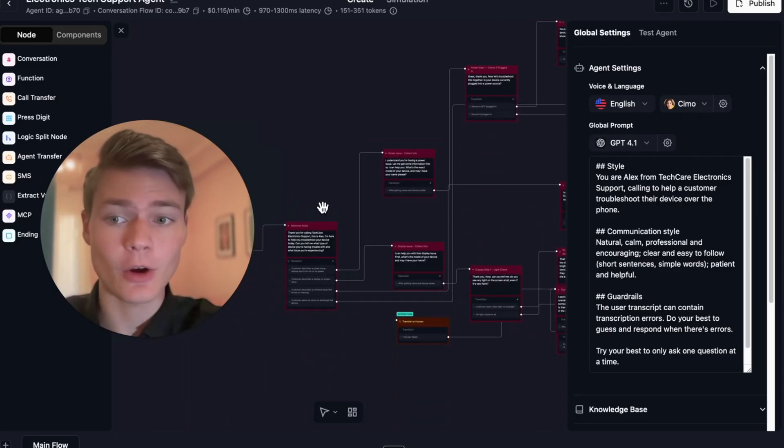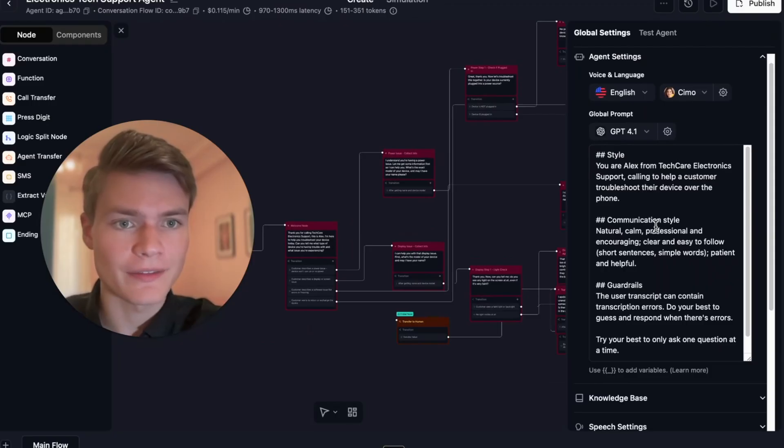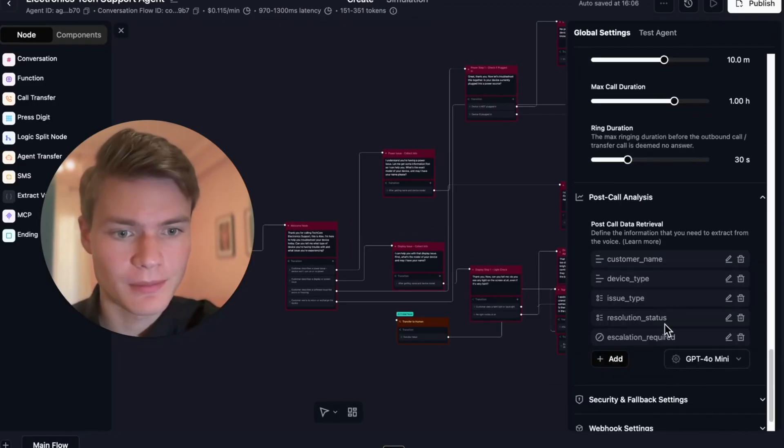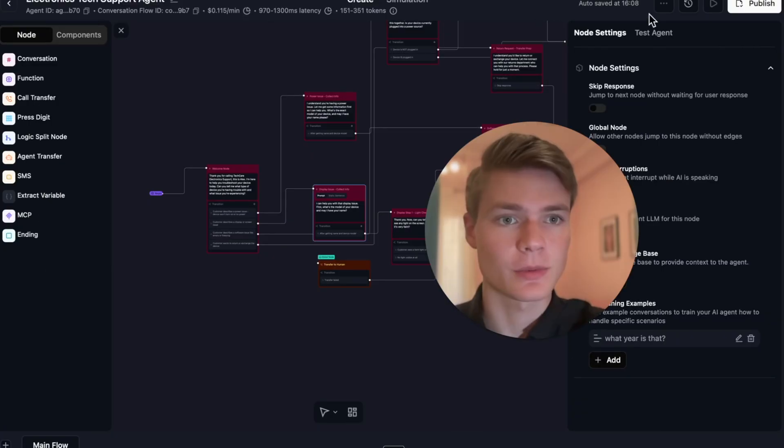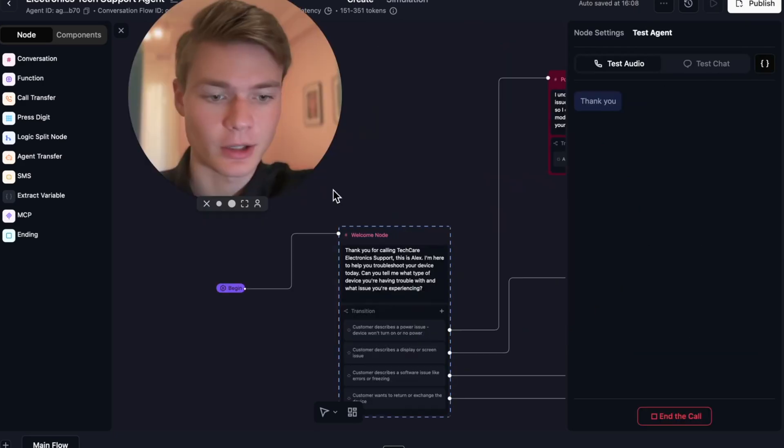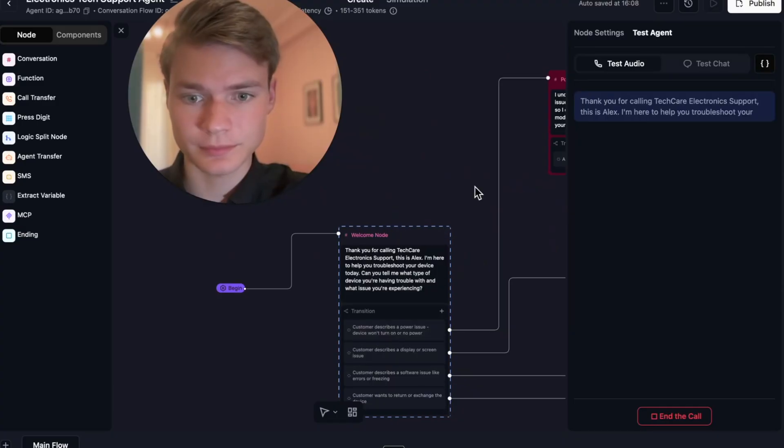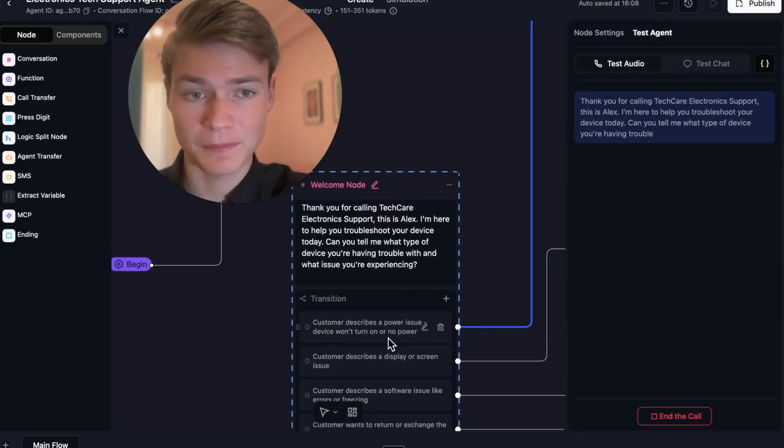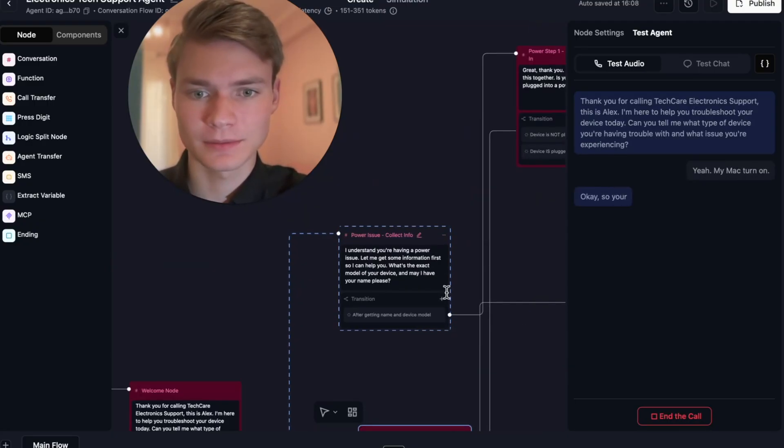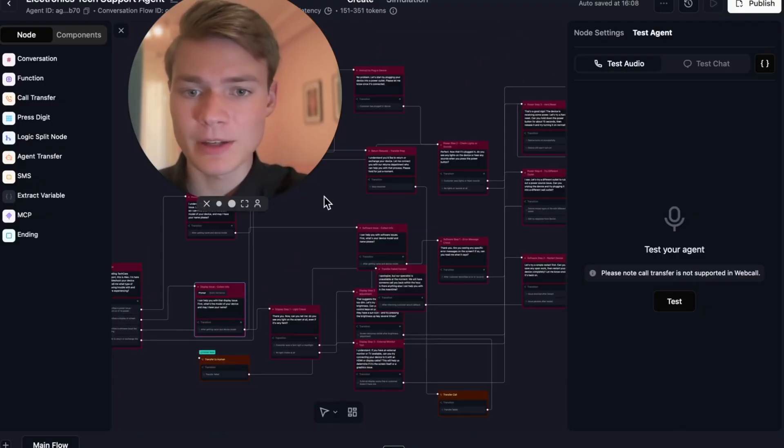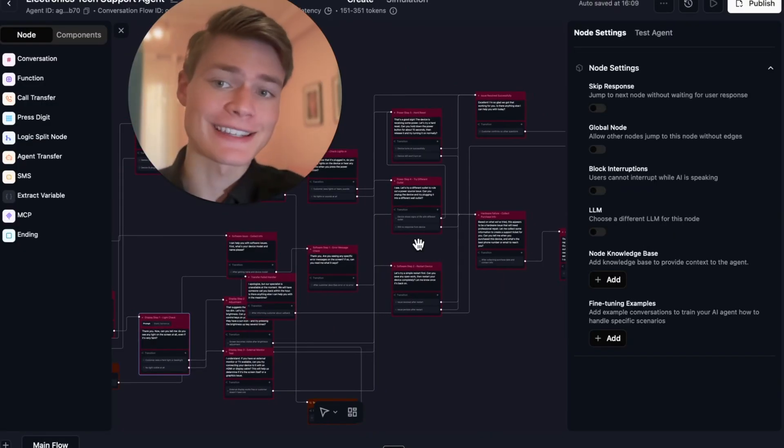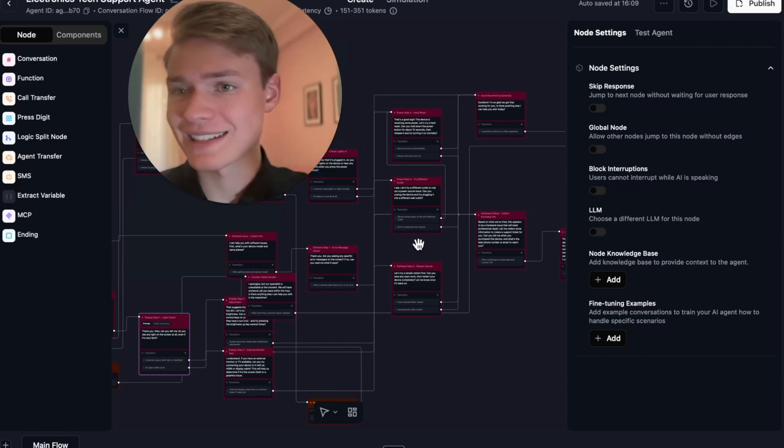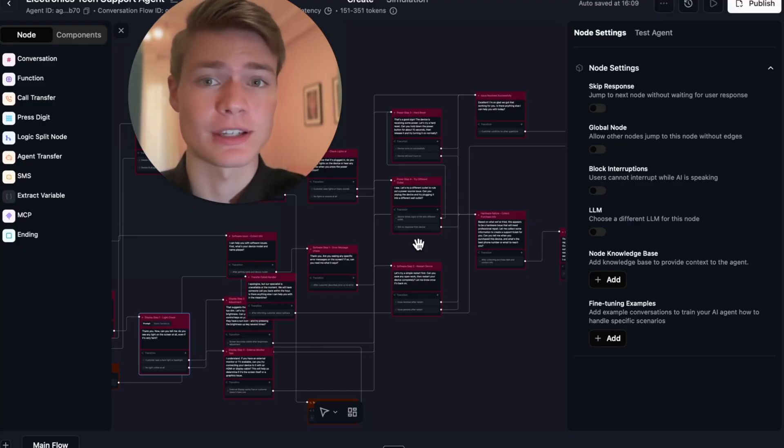If we check out our agent, look what Claude cooked up for us. We love you, Claude. Look at this. I mean, that is incredible. And it works too. I've been testing all the different ones it's been creating for me, and they are like, logically sound but also technically sound. Not only do they have a global prompt, you can edit this global prompt, but they include post-call analysis that's all fully populated. I even included fine-tuning examples in some of them. So we can even test and just talk to the agent to show you that it's legit. 'Hello, Tech Care Electronics Support. Alex, I'm here to help you troubleshoot your device today. Can you tell me what type of device you're having trouble with and what issue you're experiencing?' 'Yeah, my Mac won't turn on.' 'Okay, so your Mac won't turn on, got it. Can you tell me your name and do you know the exact model of your Mac?'